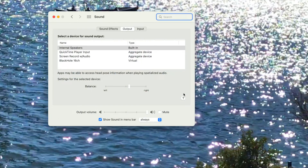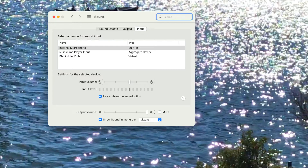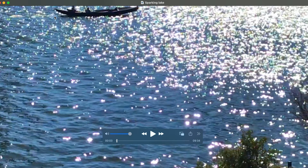Open Sound. Make sure the Mute option is not checked for output or input, and make sure the volume is not all the way to the left — it should be in the middle or on the right. For both of them. This looks fine, so let's close this.